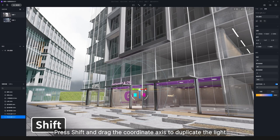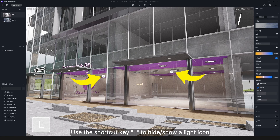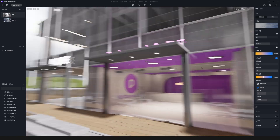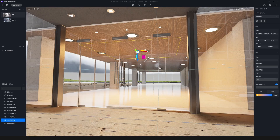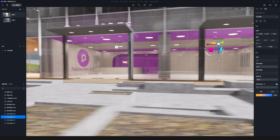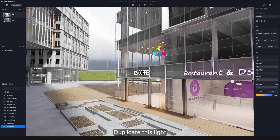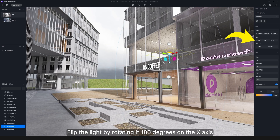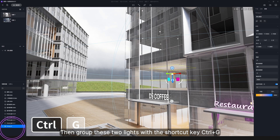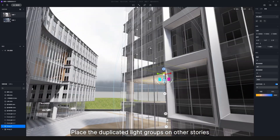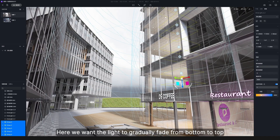Press Shift and drag the coordinate axis to duplicate the light. Use the shortcut key L to hide or show a light icon. Keep on editing other lights. Duplicate this light and flip it by rotating 180 degrees on the X-axis — in this way it can illuminate the ceiling, which is the main part shown in the camera view. Then group these two lights with the shortcut key Ctrl+G. Place the duplicated light groups on other stories.